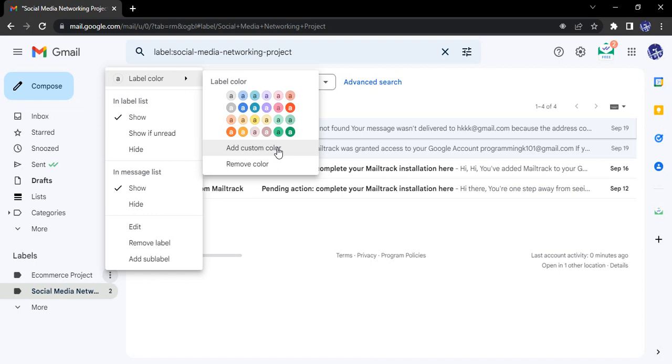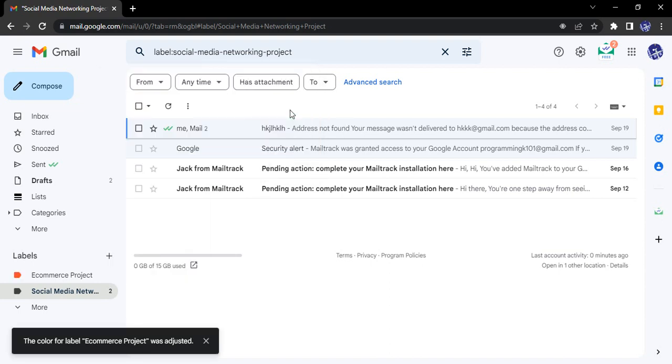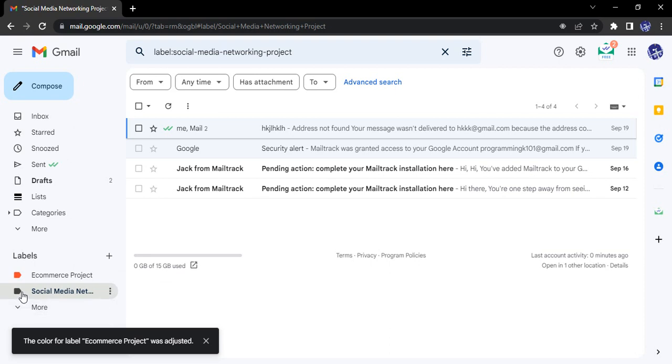This red looks good to me, so I'm just going to select this particular red, and now you can see the arrow is colored as red. It is used for easier identification.